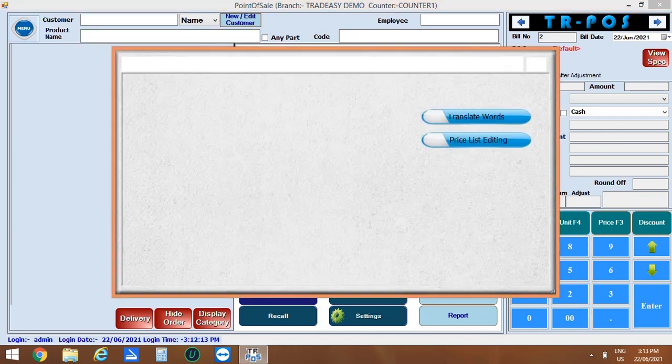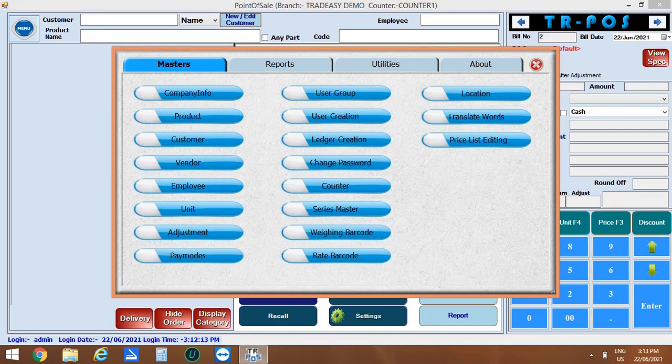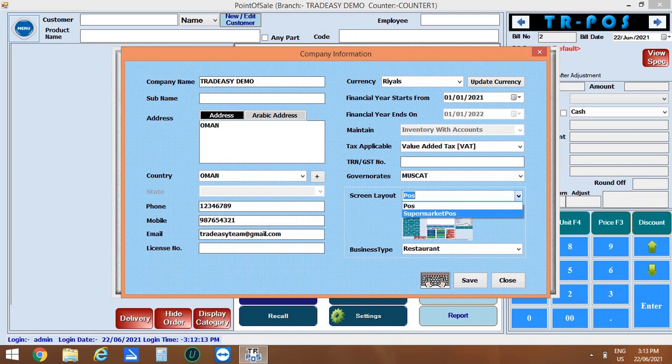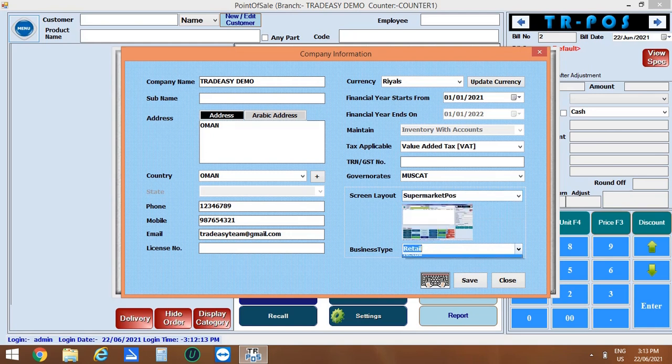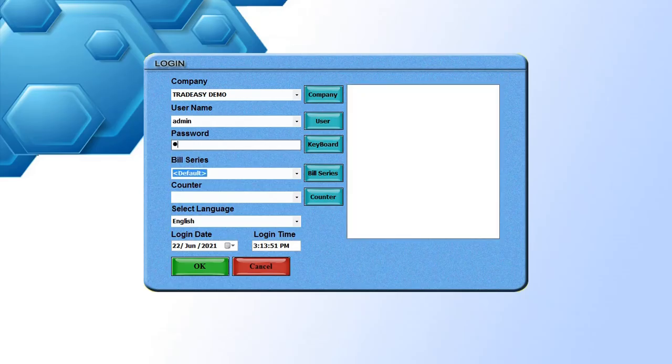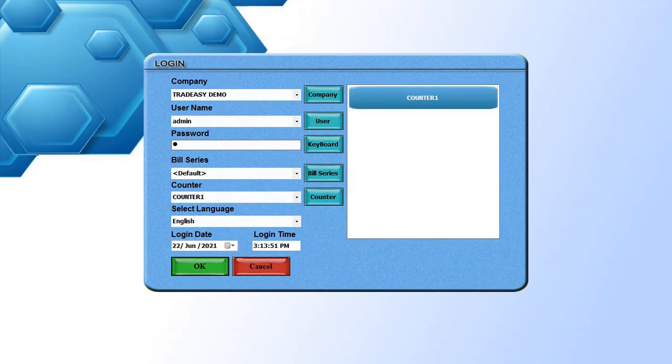Now coming back to menu, then company information. As we are discussing about supermarket retail POS screen, we can change the screen layout and selecting the business type as retail. Let's log off and log in the software again.